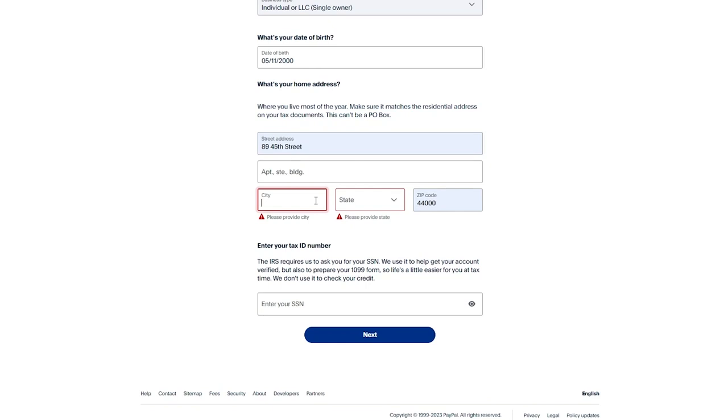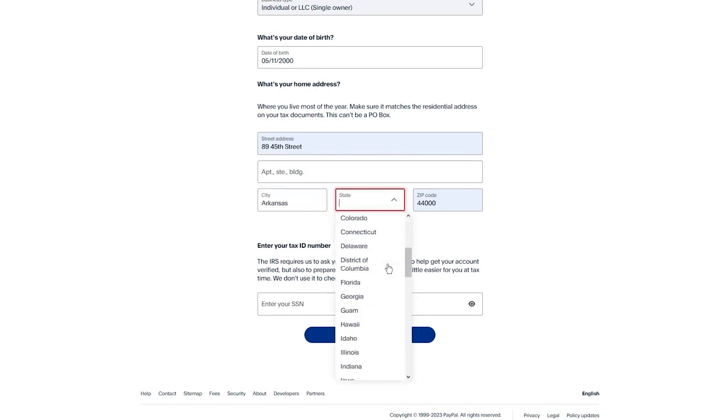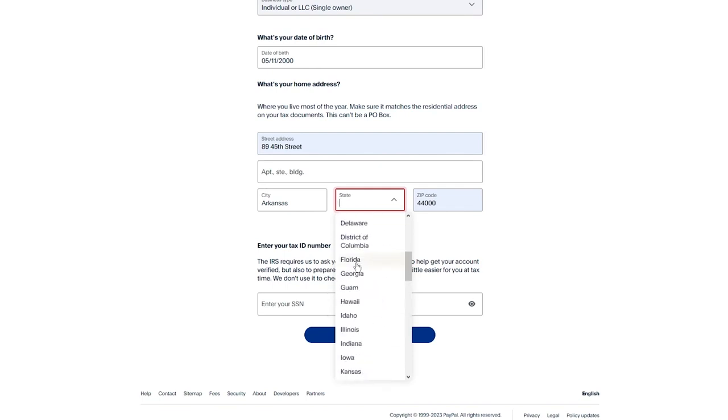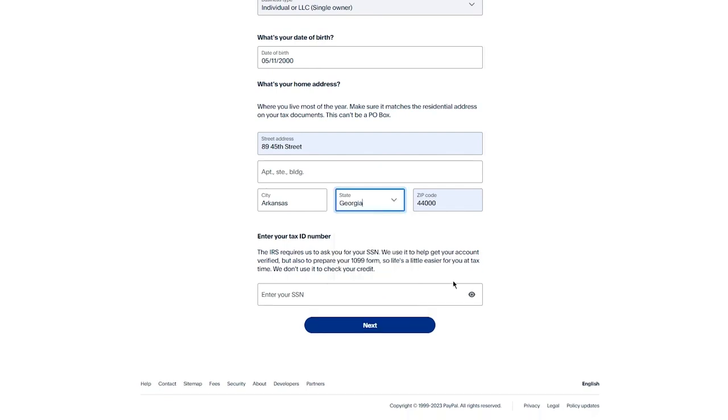You're going to add your state as well. Once you've added those, I'm just going to add my state real quick. Once you've added your state, it's going to ask you for your SSN or your tax ID number.